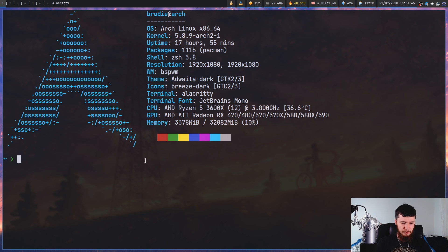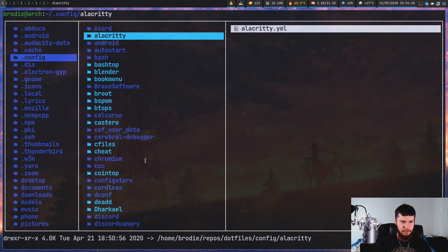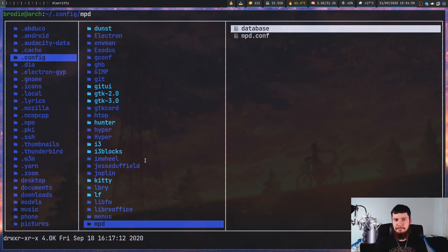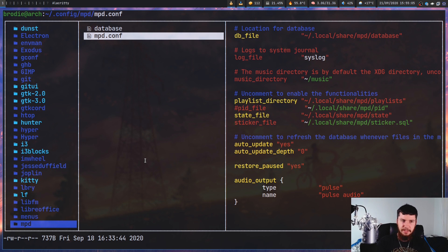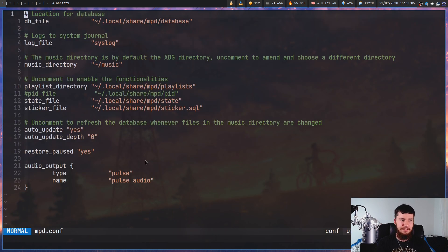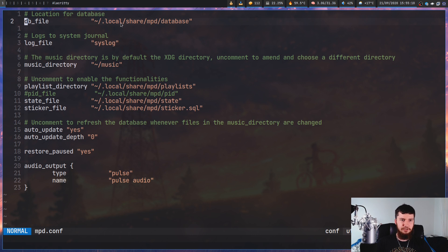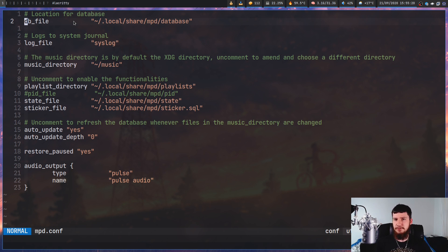So what we're going to be working with is this configuration right here. If we go over to the MPD directory and then mpd.conf inside of my .config — all of this can be located in .mpdconf in your home directory as well, though I don't like it being there. Inside this file we're going to make a couple of changes, starting with setting our db_file location. By default it's going to try to put it into your .config directory.